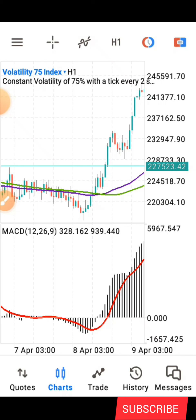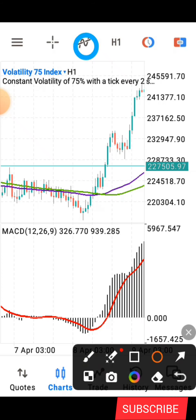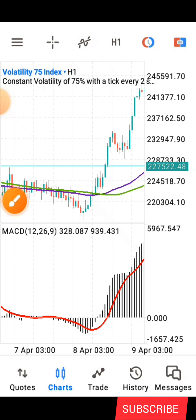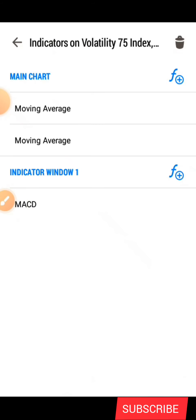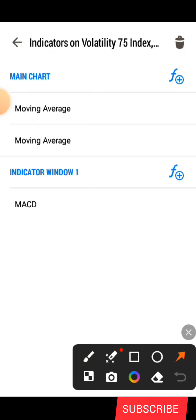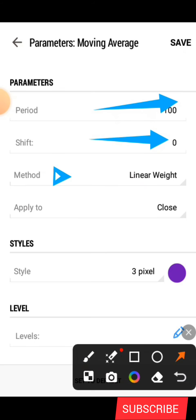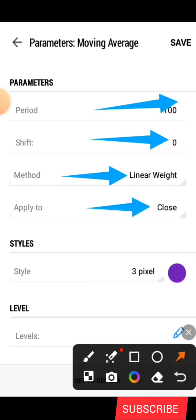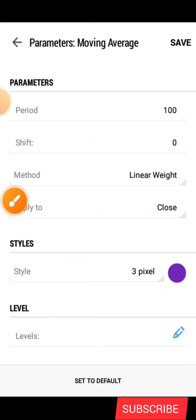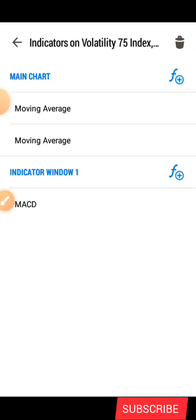First, click on the indicator icon. The first indicator is the Moving Average. Search for it and add it. The period for this one is 100, the shift is zero, the method is Linear Width, applied to Close. Under the style, we have 3 pixel and you can choose any color. I use purple. After that, click Save and the moving average will be added.